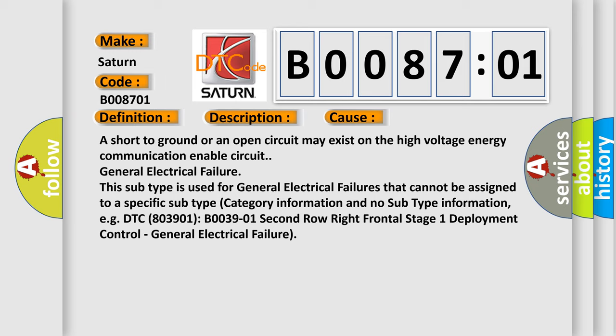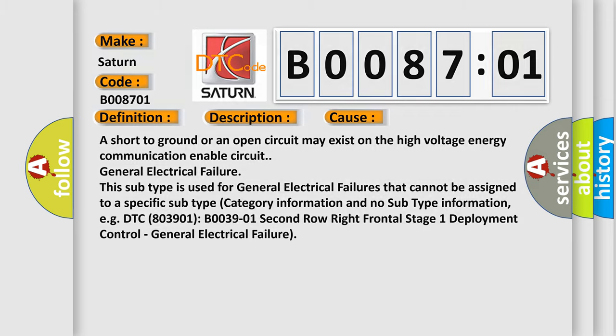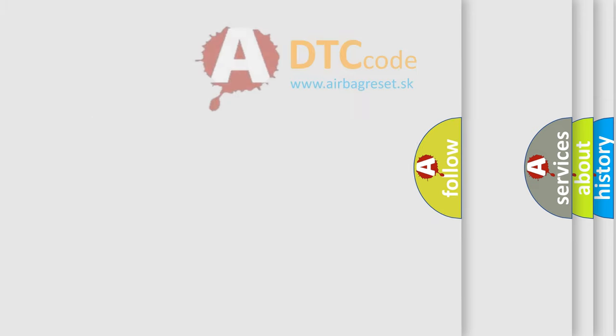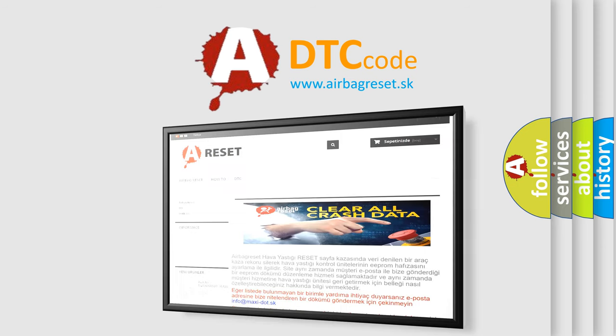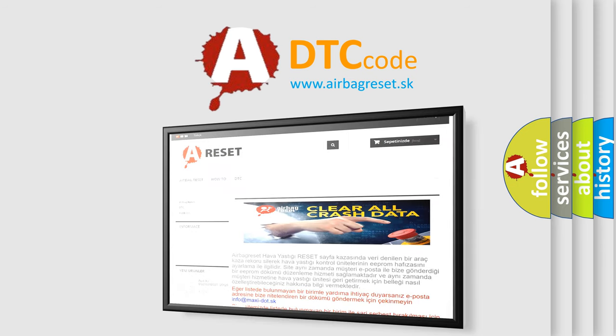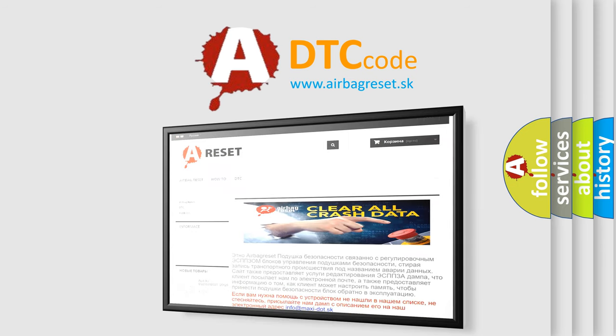The Airbag Reset website aims to provide information in 52 languages. Thank you for your attention and stay tuned for the next video.